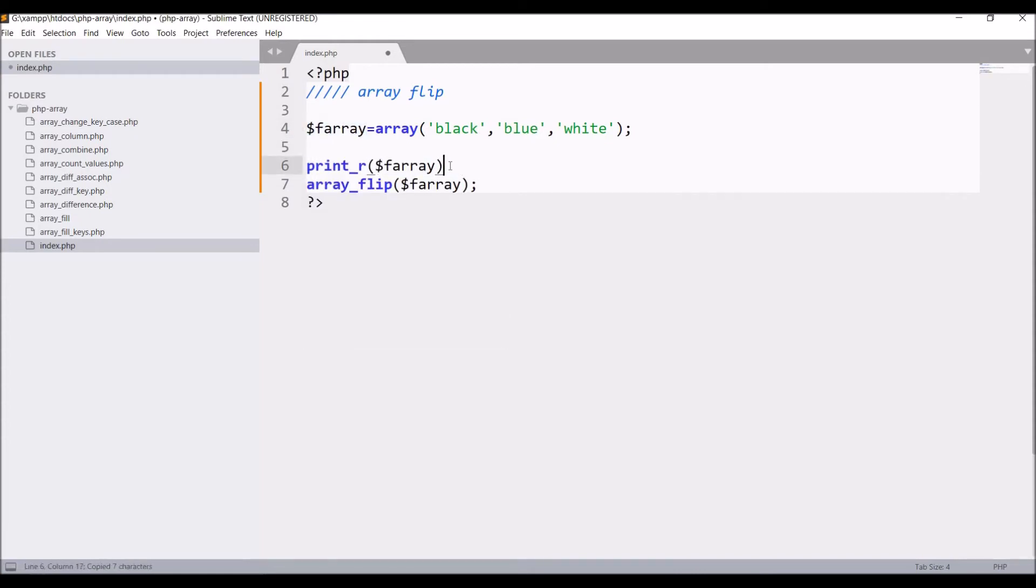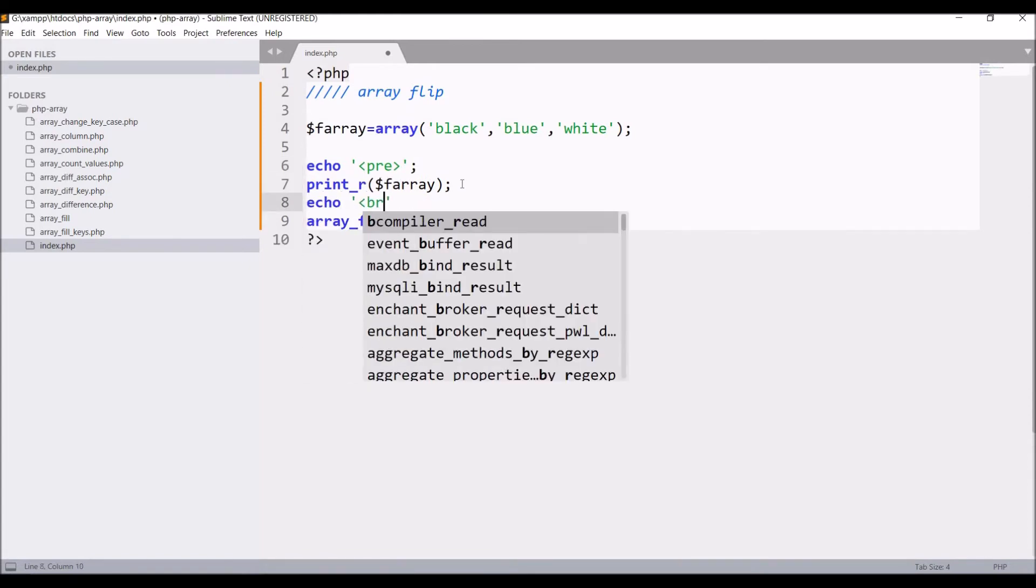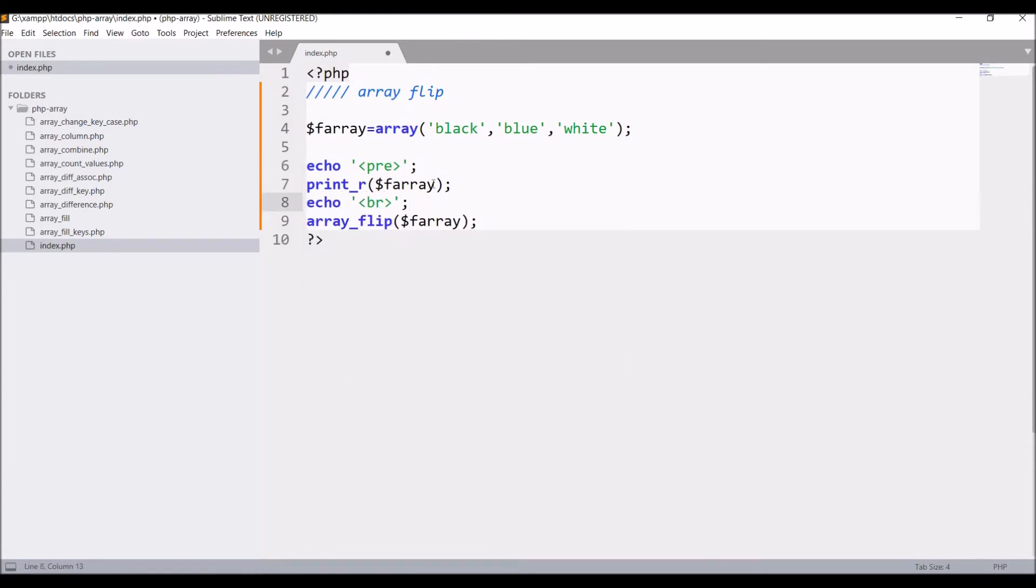Right before that, let's say echo pre and add one br in between both arrays. Let me print array flip as well.